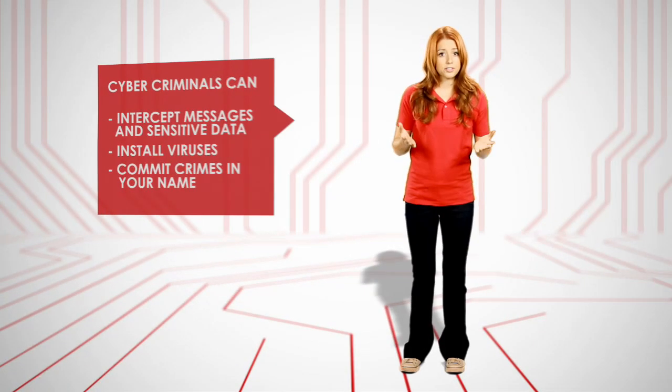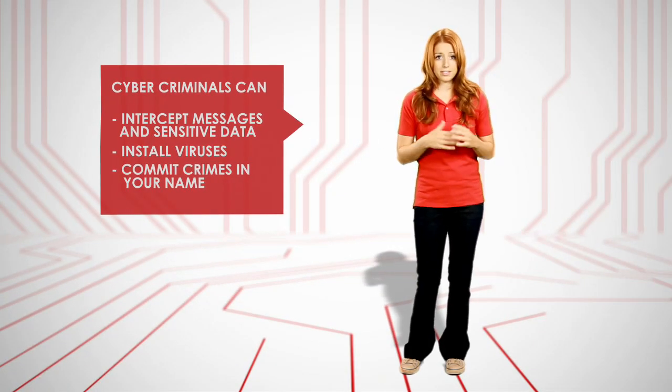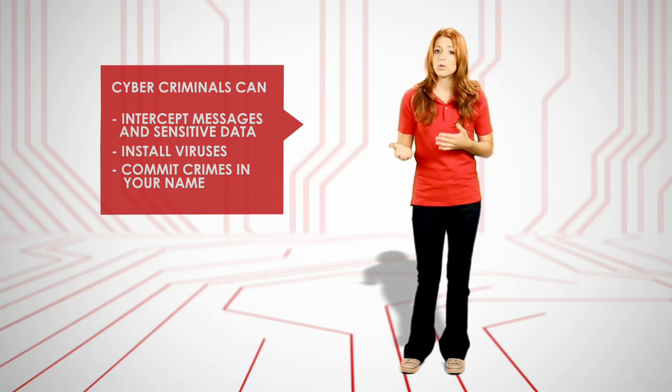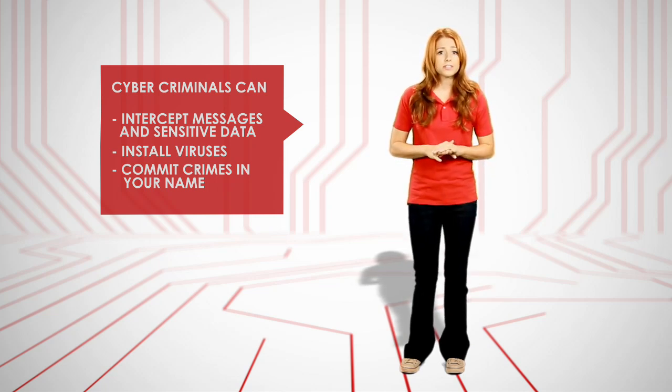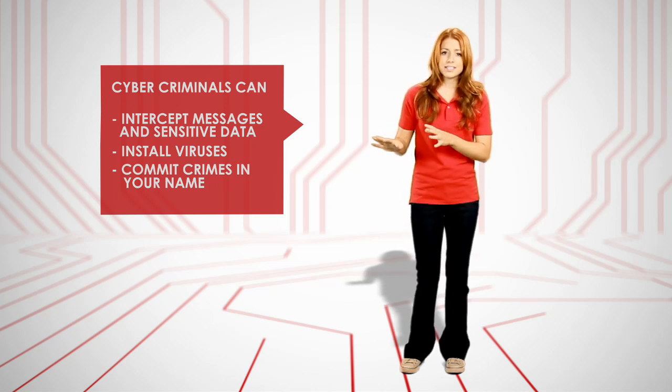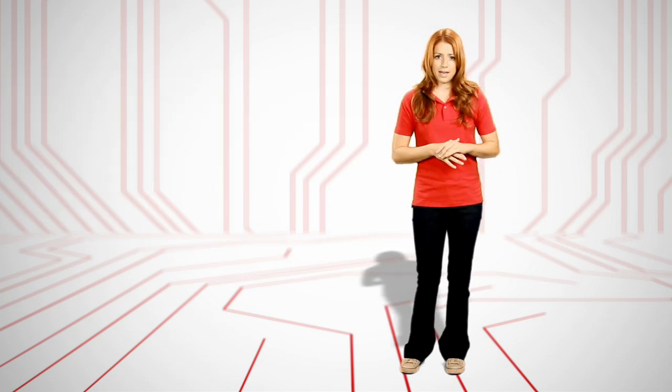Because it's possible for others to intercept your wireless signal to see what you're sending or gain control of your computer, it is important to secure your network. We'll look at that in a moment, but first, let's walk through your wireless network setup.